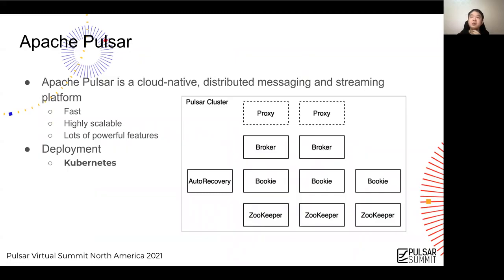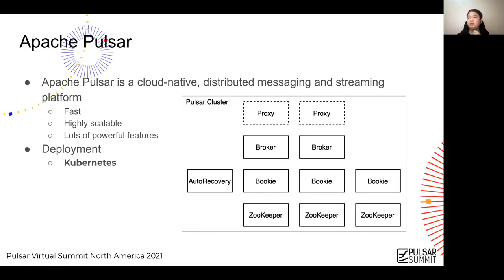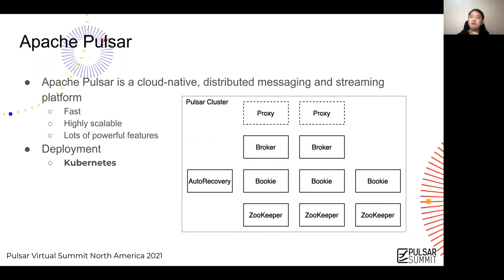Let's talk about Pulsar. Pulsar is a cloud-native distributed messaging and streaming platform. People love Pulsar because it's fast, it's highly scalable, and it has a lot of powerful features.